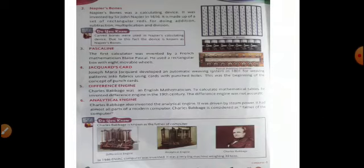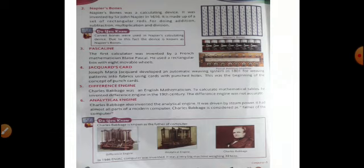Then second one is Napier's bone. We are studying some earlier computing devices. In this series we have studied Abacus and next one Napier's bone. It was a calculating device invented by Sir John Napier in year 1616. Abacus was just for addition and subtraction, and this for addition, subtraction, multiplication and division also.